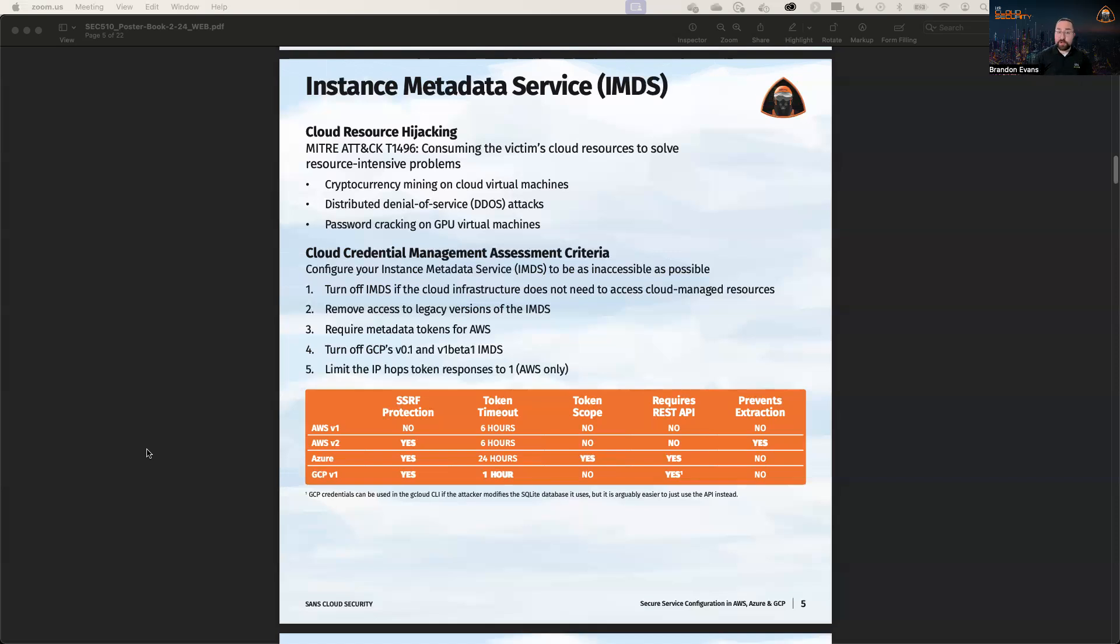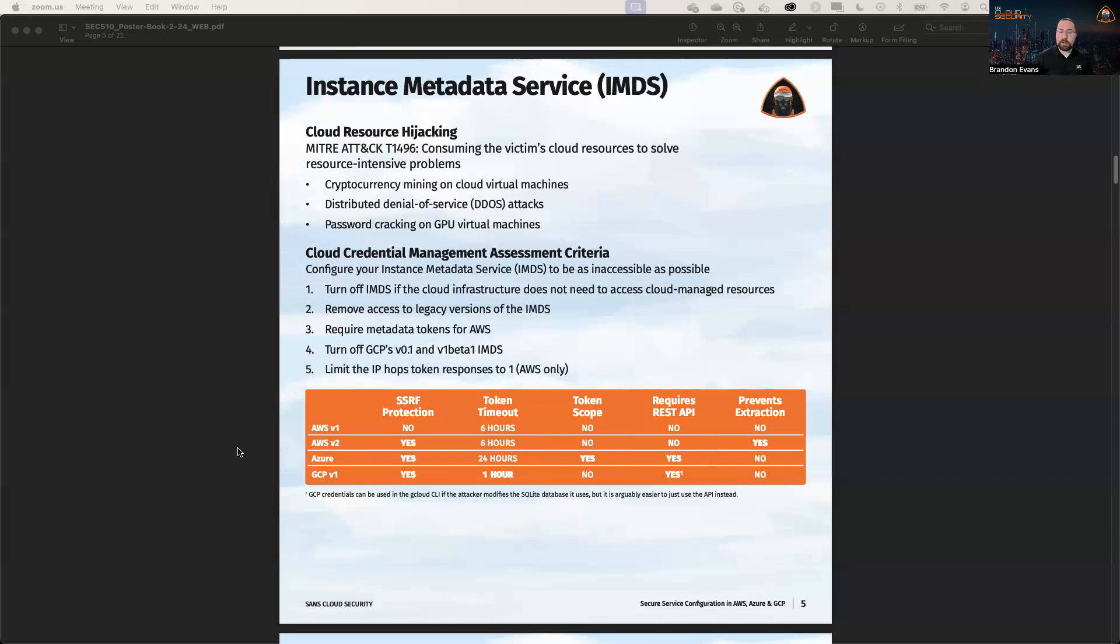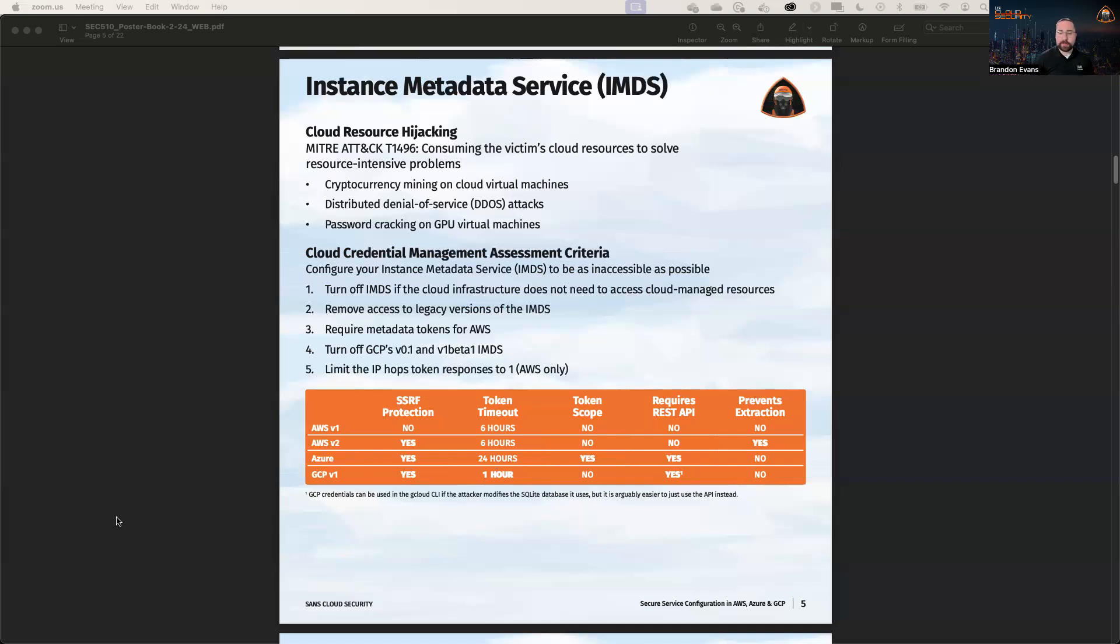The Capital One breach - huge breach if you haven't heard about it. So there are several things we can do to lock down this IMDS by using the latest version, as well as limit our amount of hops that we can make at the IP level. So we can have a network level control for AWS as well. And we talk more about that in the course. So when we compare these different services, we can see that the first version of the AWS Instance Metadata Service has some very significant limitations in terms of it does not have protection against a relatively simple OWASP top 10 issue called server-side request forgery or SSRF, whereas the other ones do.